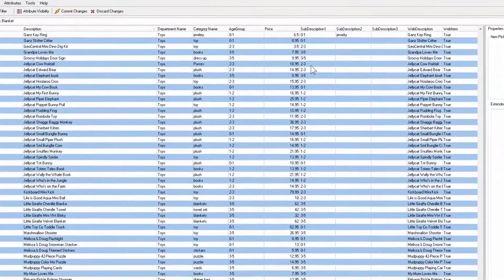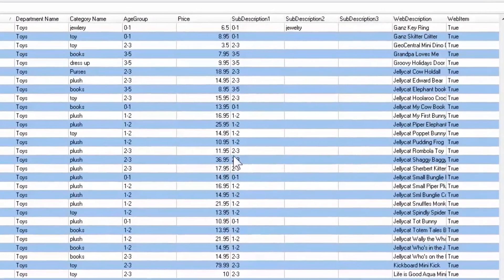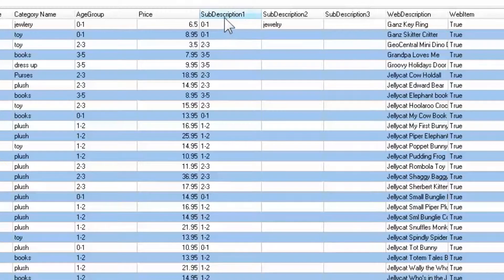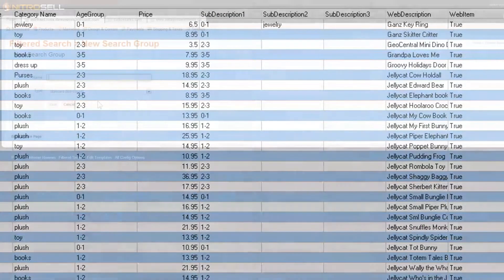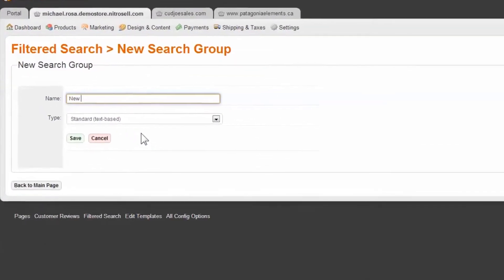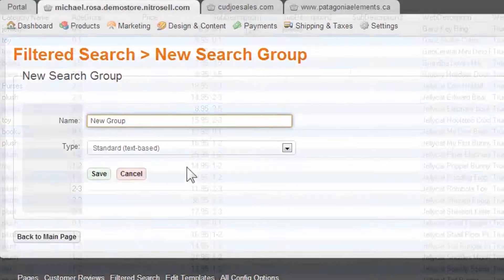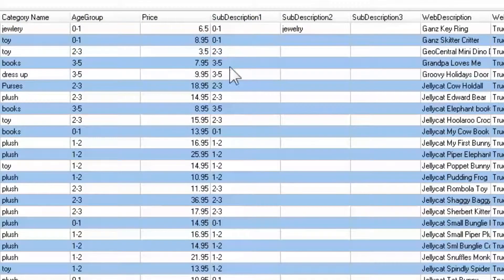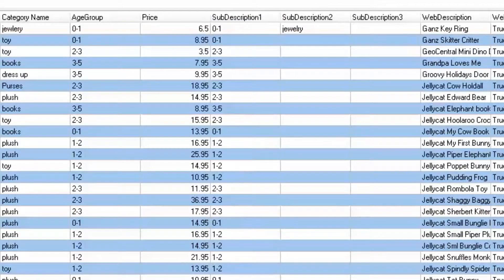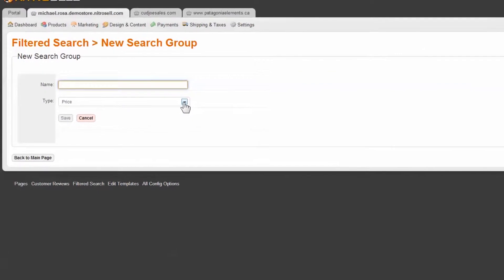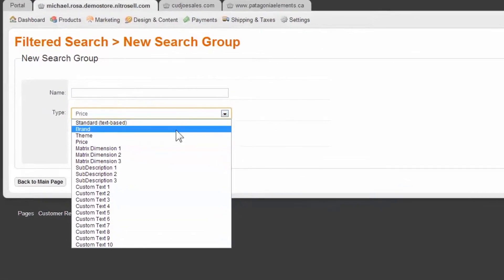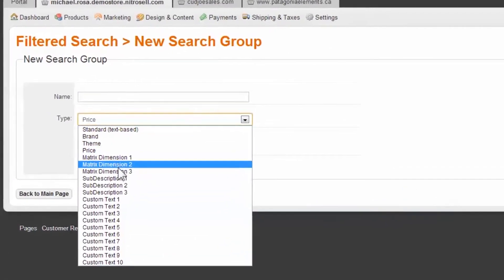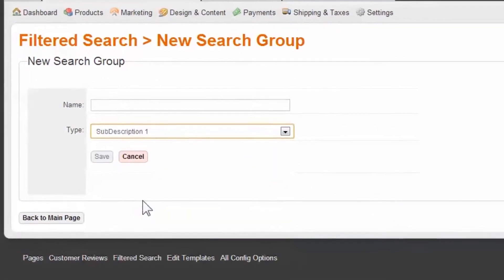Getting started, you'll first want to determine if the desired product attribute data already exists in your database, or if it requires construction in the Web Store Manager. For example, you may have already used a sub-description field to define the colors or the sizes of your products. In this case, the operation is relatively simple and can be accomplished in just a few clicks. This is called a data filter group.